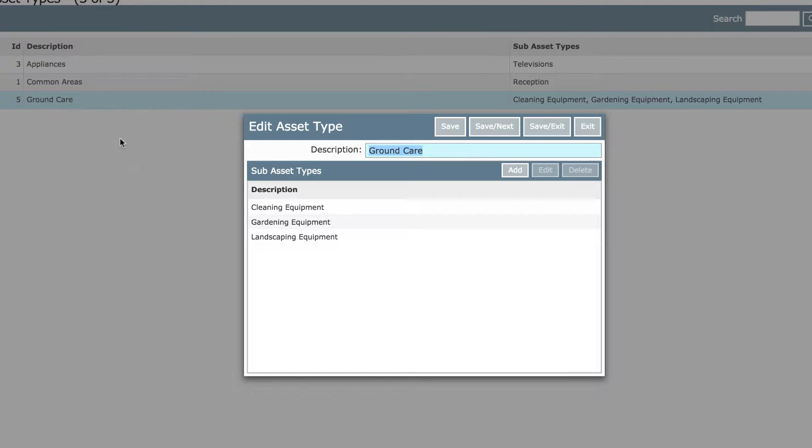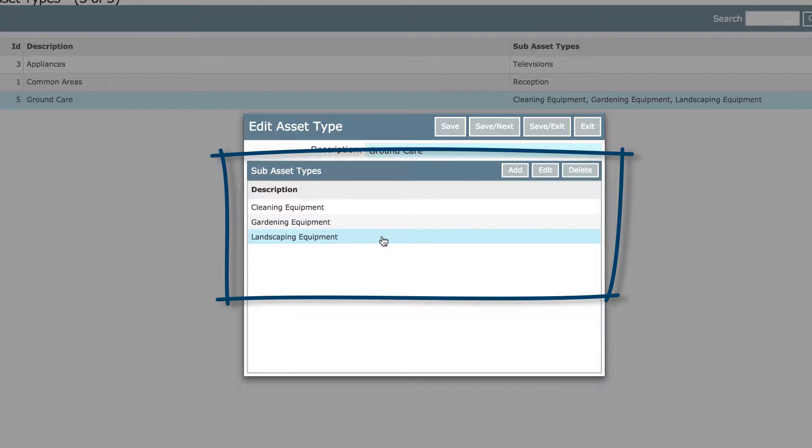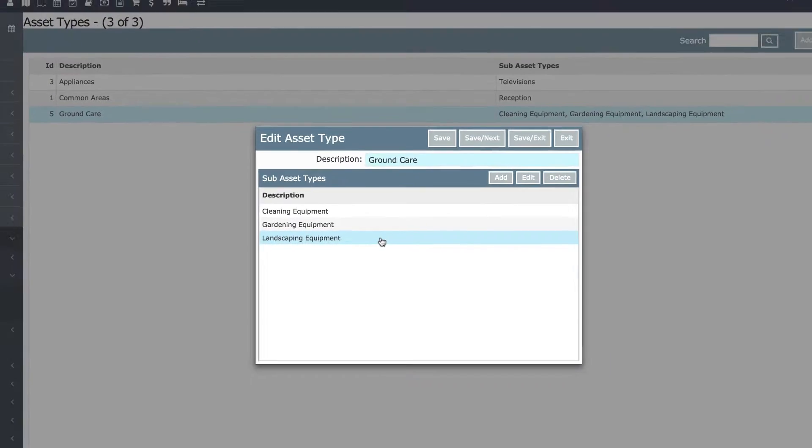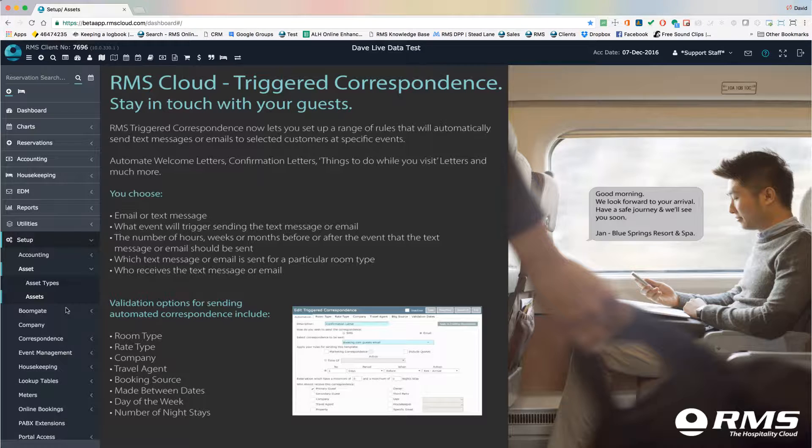For example, in my work shed I have lots of equipment for looking after the grounds. I've grouped them into three sub-asset types called cleaning, gardening, and landscaping equipment.